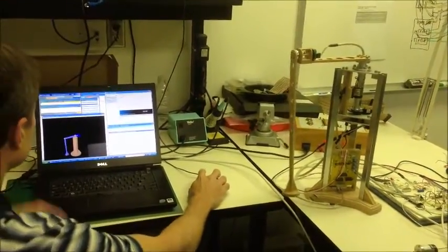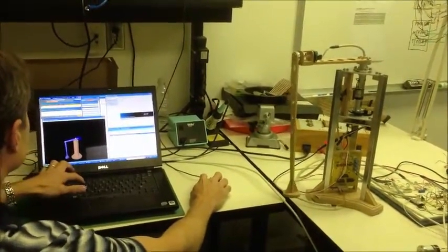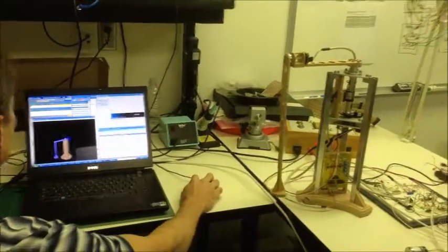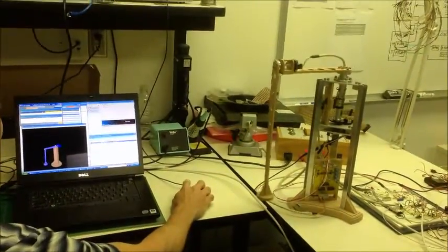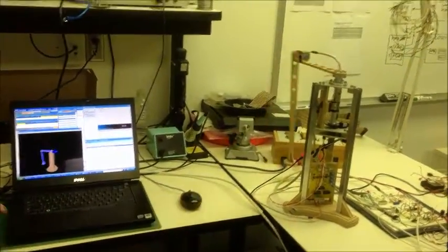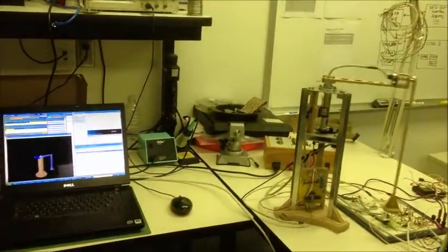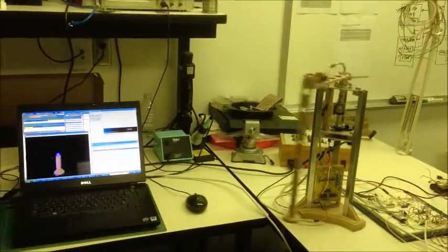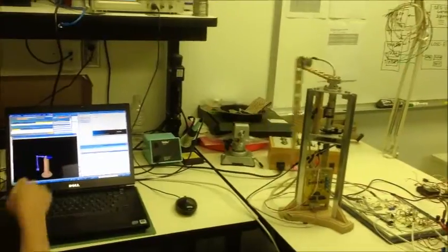So what I'm going to do as an initial test is run it in open loop mode. Here I'm just sending an open loop voltage to the motor, and as you can see,